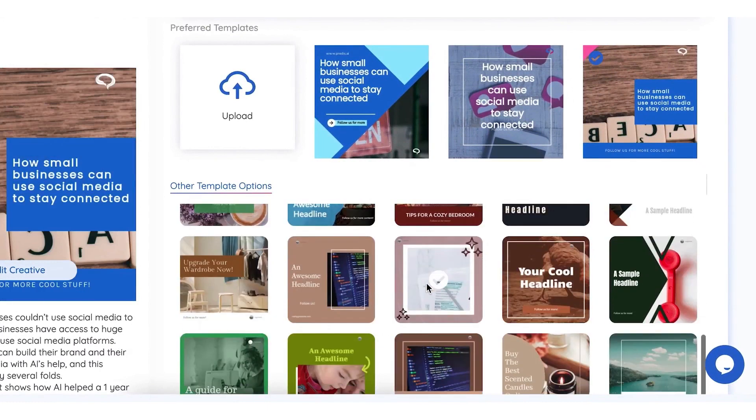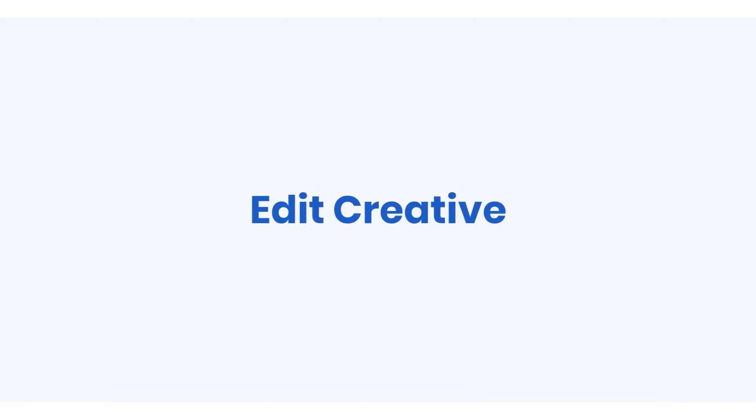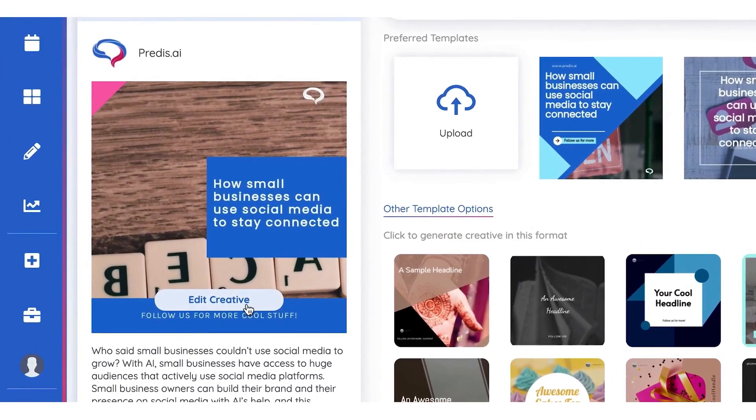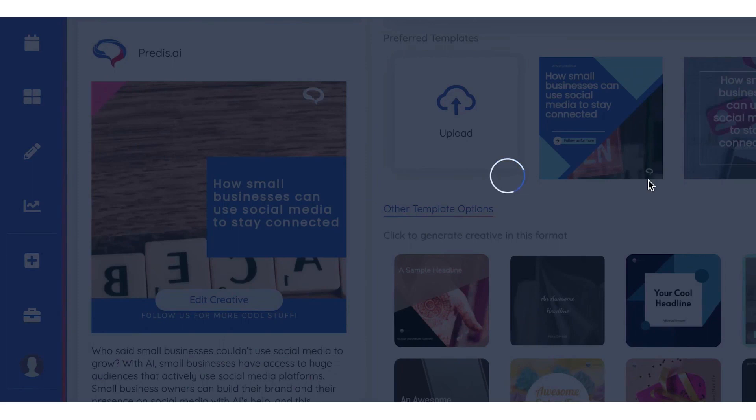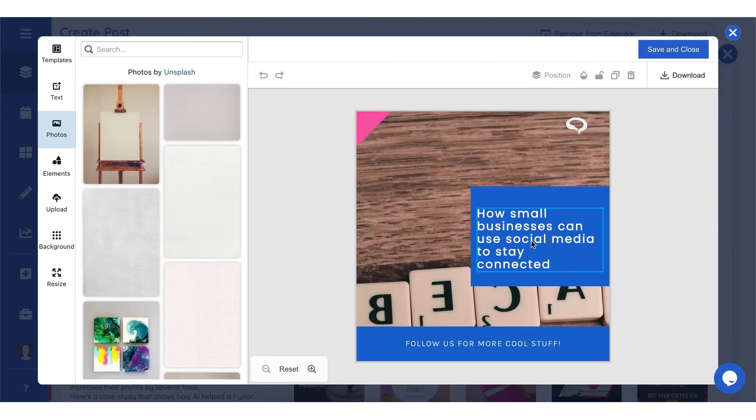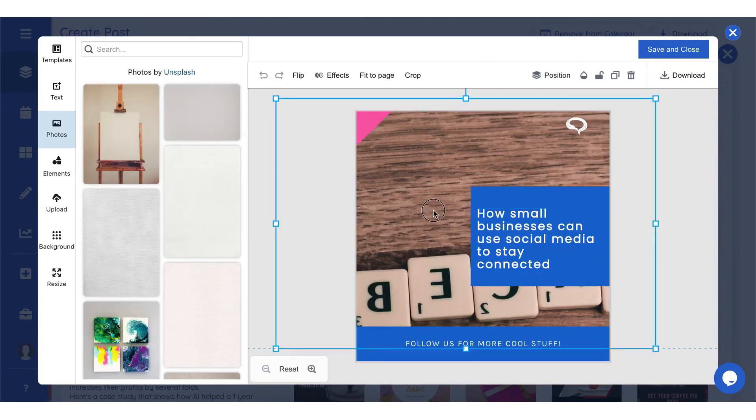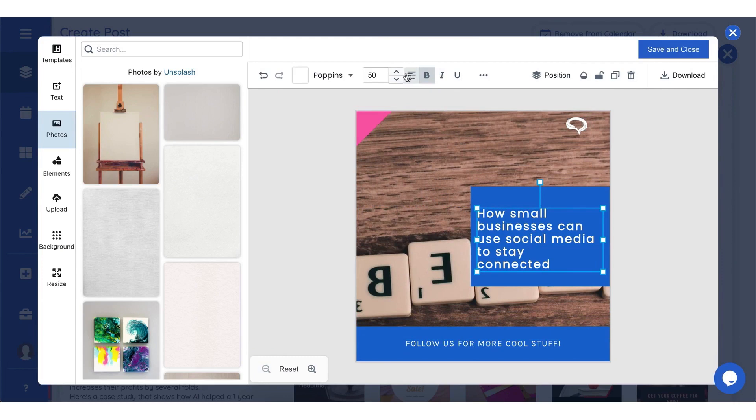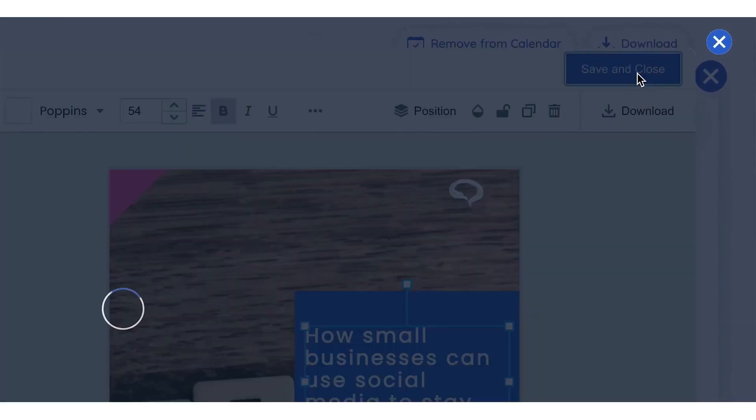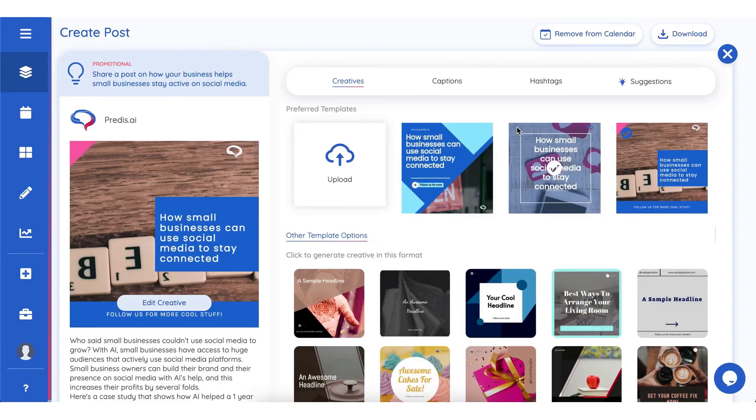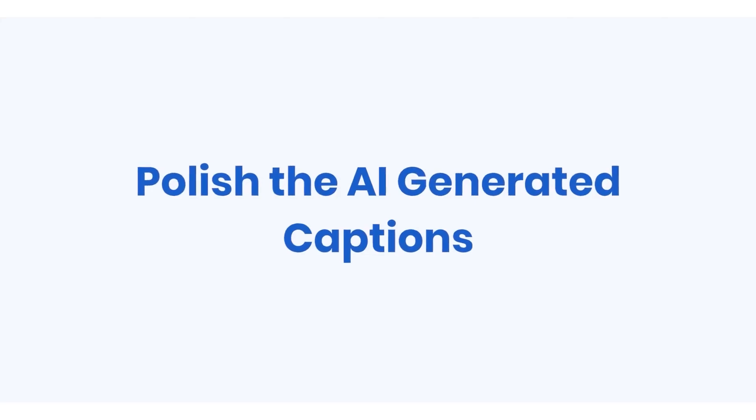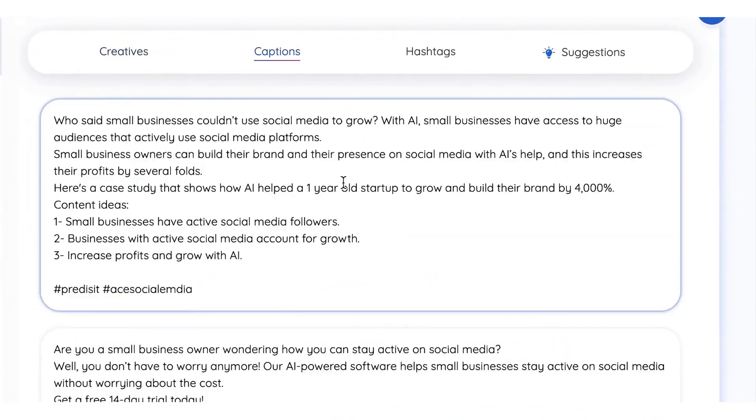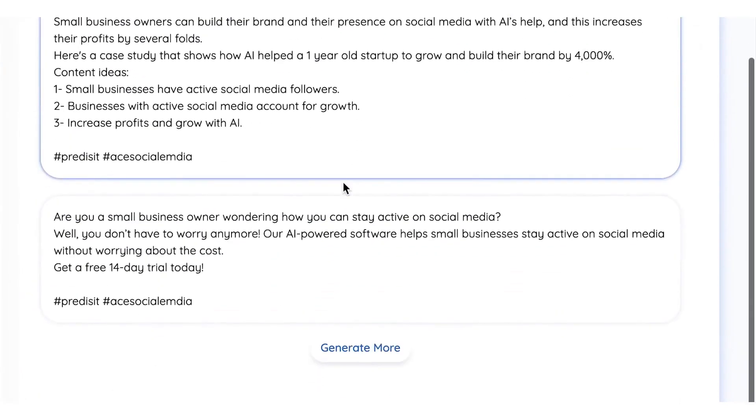Another key feature of Predis is its ability to optimize each post for maximum performance, meaning that each post published has a higher chance of being seen and read by more people. Predis also pulls data from various competitors' accounts, giving you insights into what other companies are doing right and wrong so you can avoid making the same mistakes. Predis' seven-day free trial allows you to experience the platform's full capabilities.